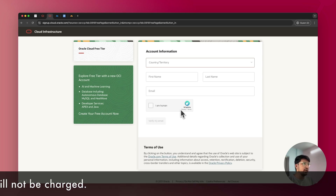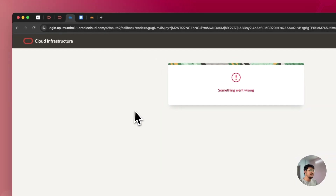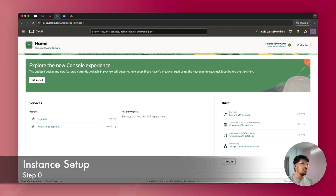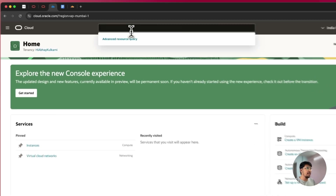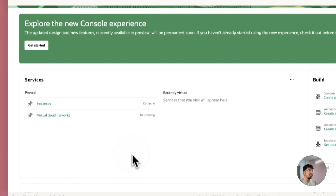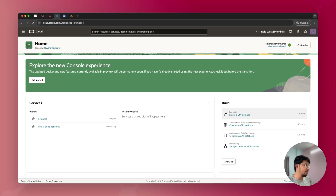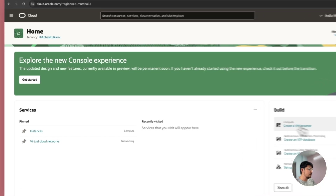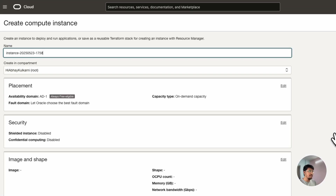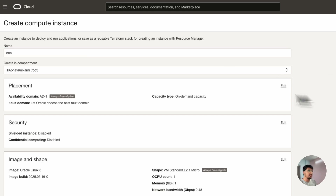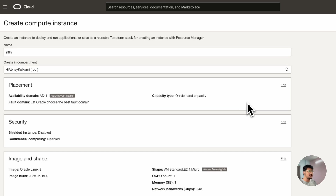Once you sign up with your free tier account, visit the Oracle dashboard at cloud.oracle.com. You can search for instances or directly click 'Create a VM Instance.' Give your instance a name — I'll select 'n8n.' This is just the name of the server; you can name it anything. Make sure it's always free eligible in the availability domain.